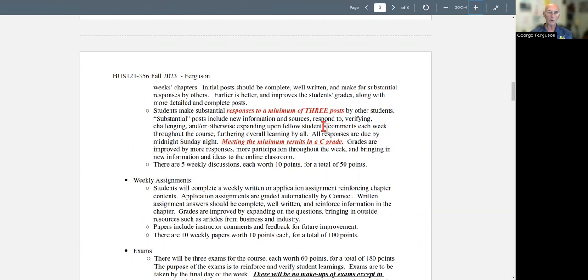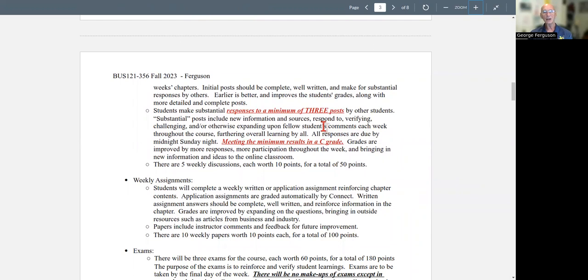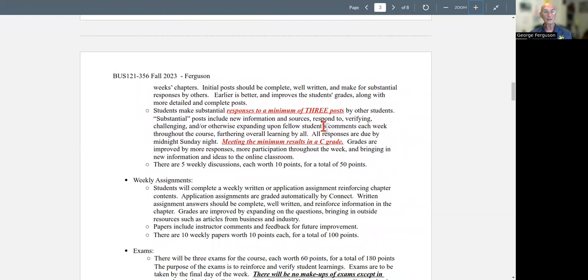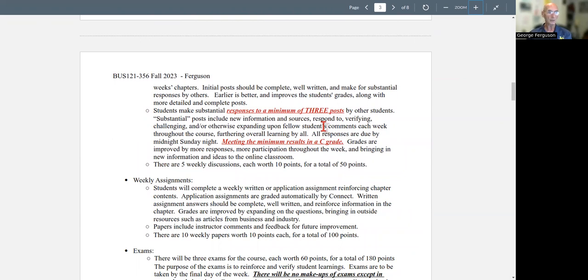To earn more points, what you do is you get involved early and you stay involved in the course. You bring in new information. You bring in new articles. I see the discussion boards as another learning opportunity to get more information that you could have gotten from just the text. By going out and finding other articles and other information that go along with the topics, you're actually learning more. And by bringing that into the discussions, you're helping others learn more.